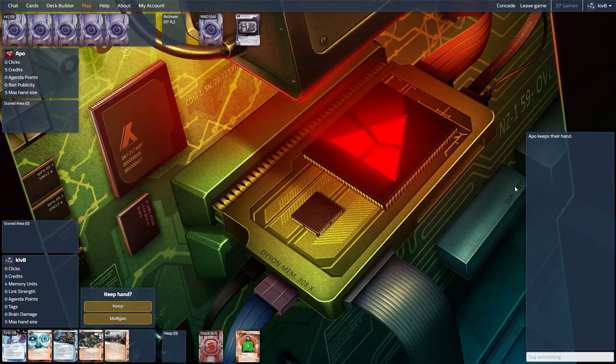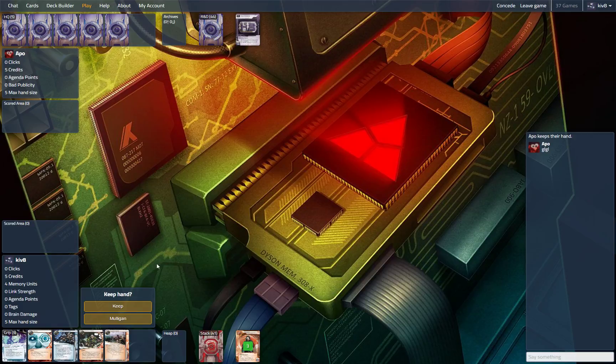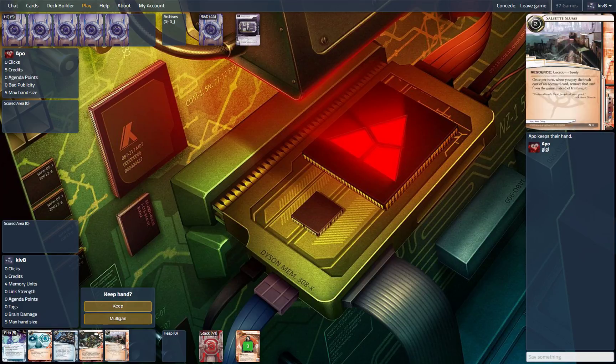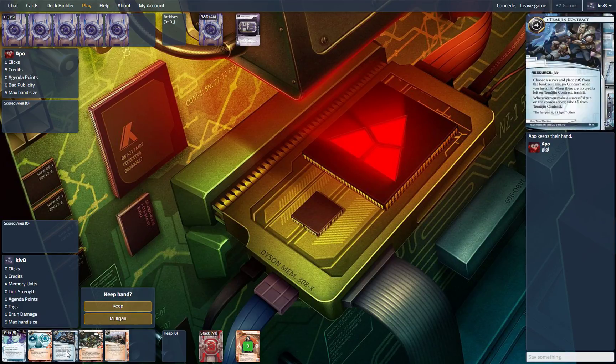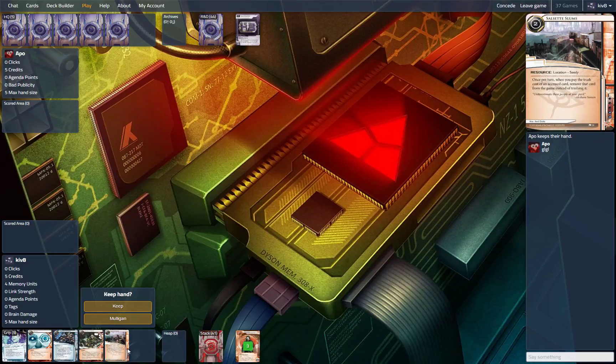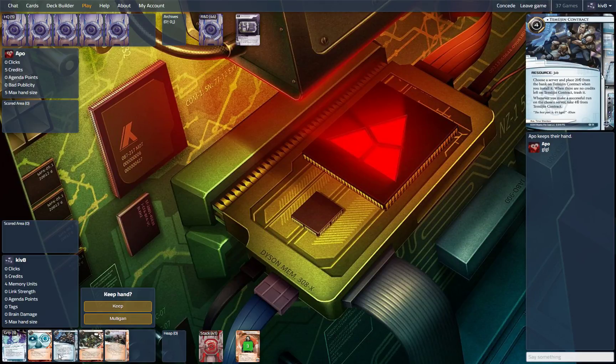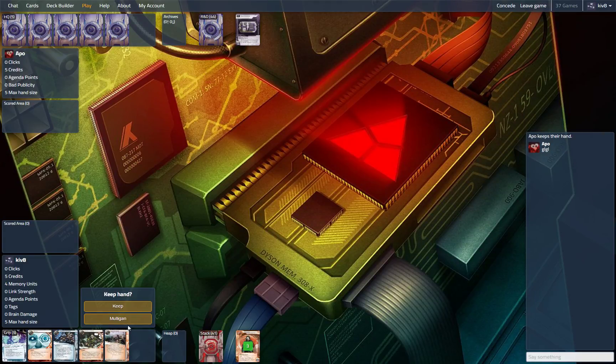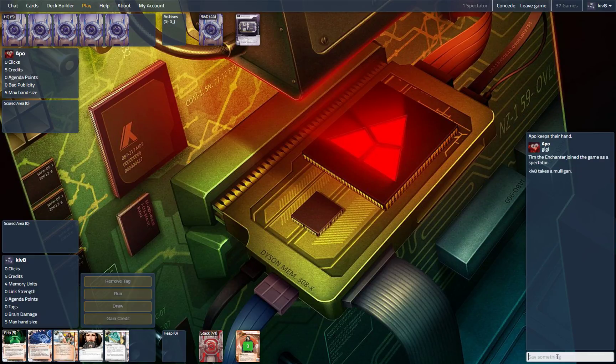Hey everyone, here with Wizard, and this is the Frantic Coding build. Bit of a so-so hand. I don't love the slums in this matchup. I like the contract, but not more than any other recon card specifically, given that he probably has a couple ice to start with.